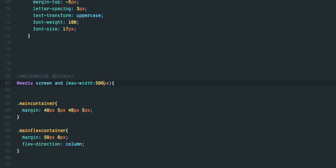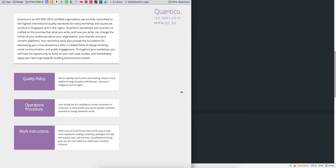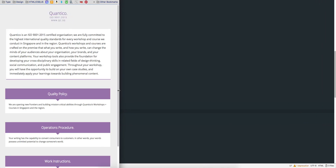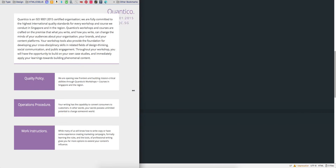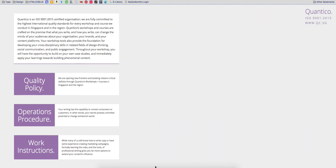For example, if we set 500 pixels, that will cause the browser to activate responsiveness at 500 pixels or less.